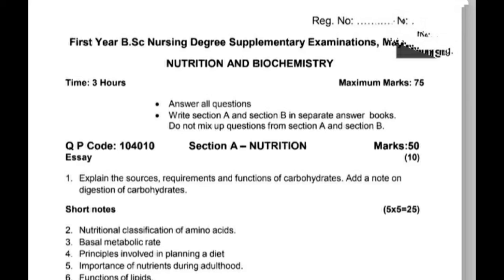Hello everybody, welcome to my channel Best Knowledge. Today my topic is for BS Nursing first-year students: October 2013 question paper, Nutrition Biochemistry.